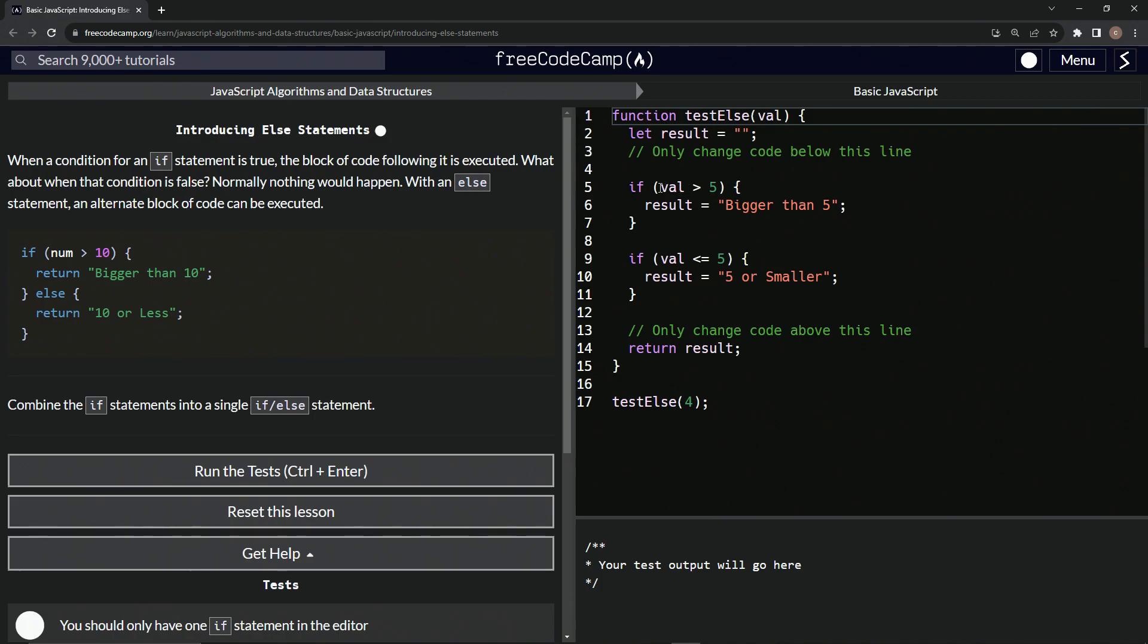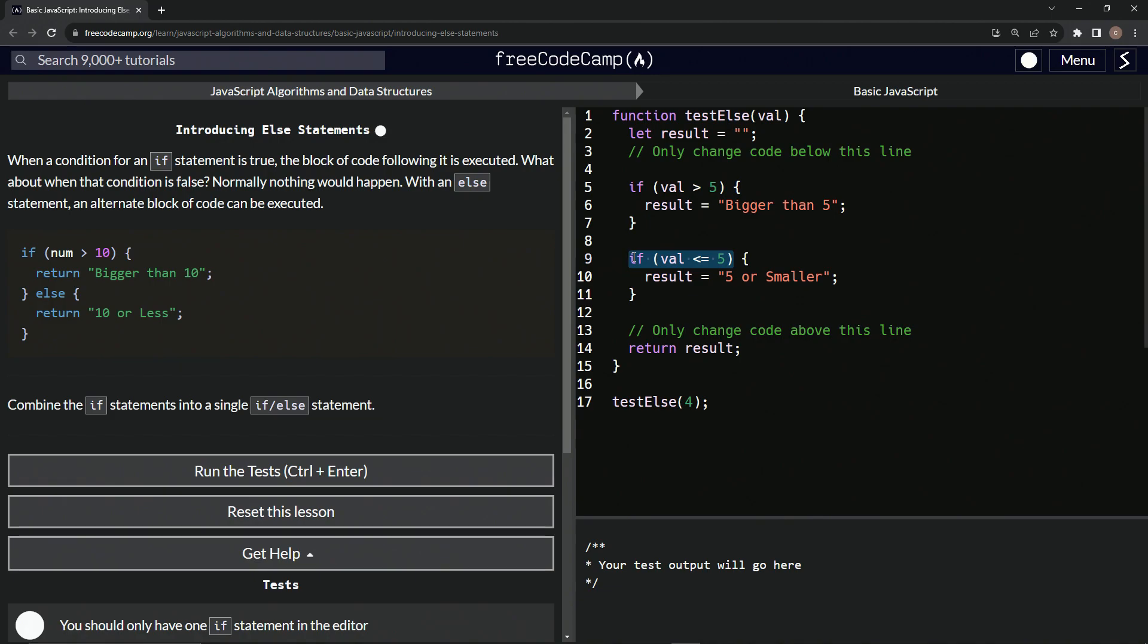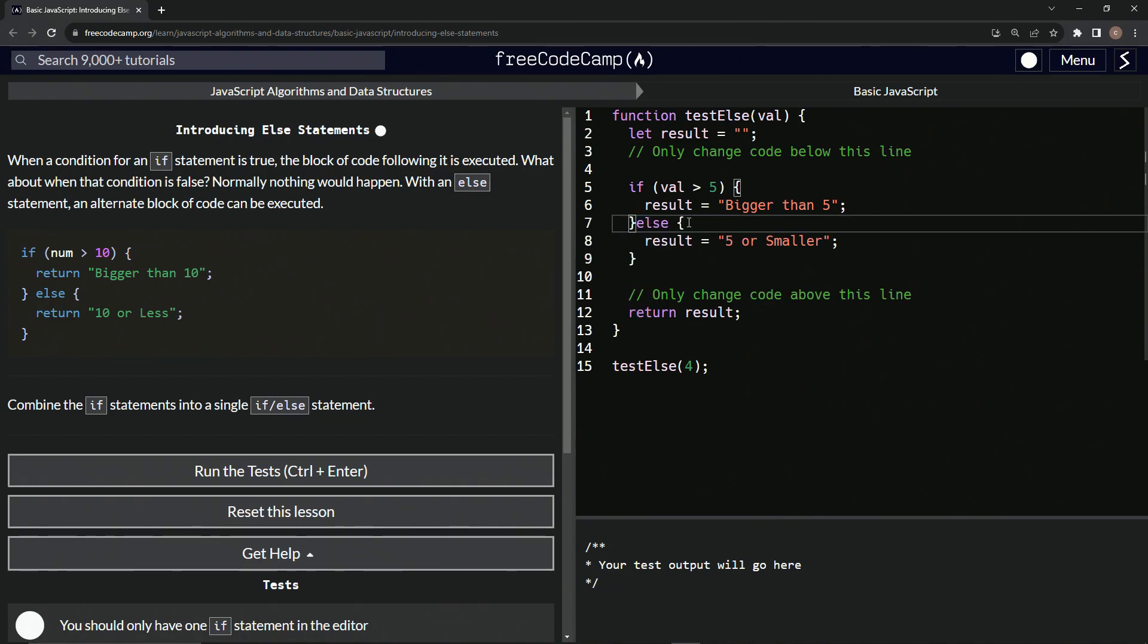So we've got if val is greater than five, we're going to say bigger than five. So right here, we're just going to get rid of this if statement and we'll say else, even though obviously if it's not that it's going to be five or smaller, but we're going to act like that's not a thing right now.